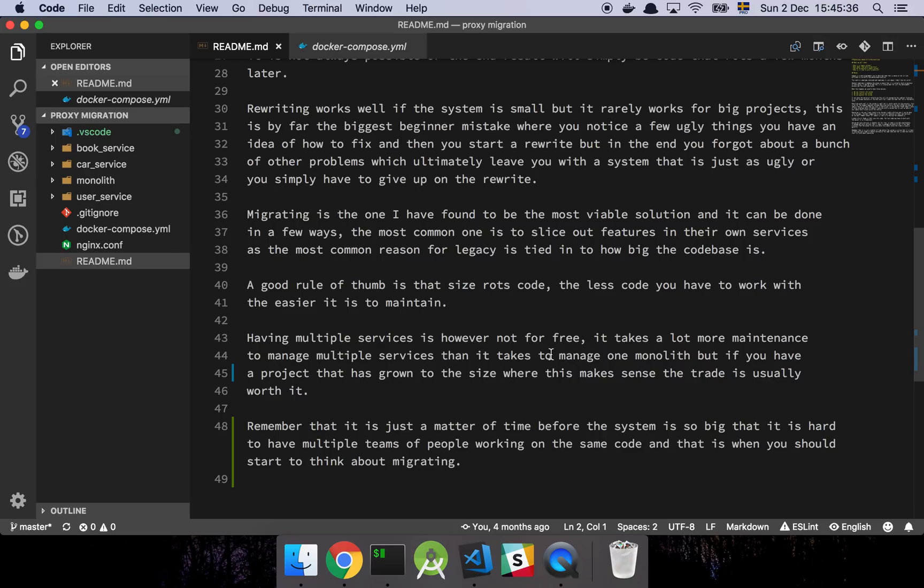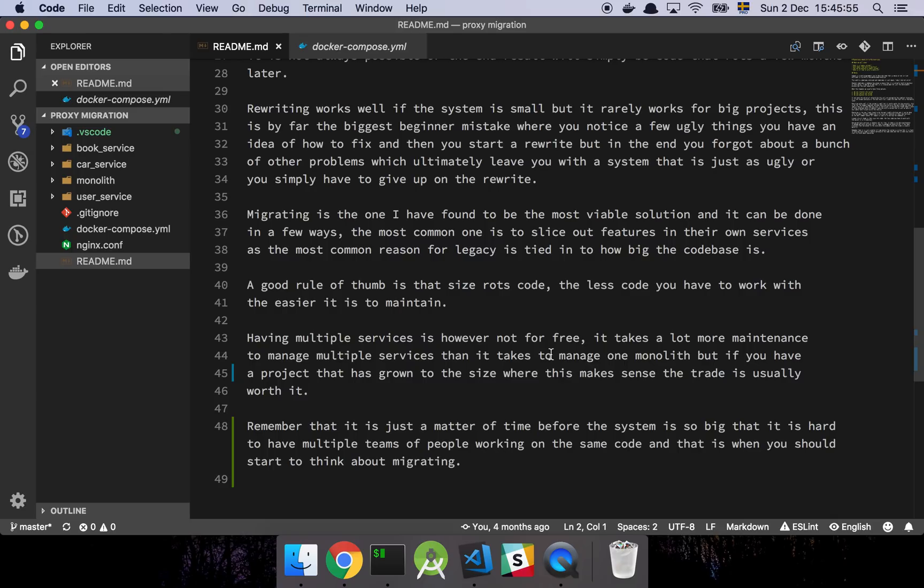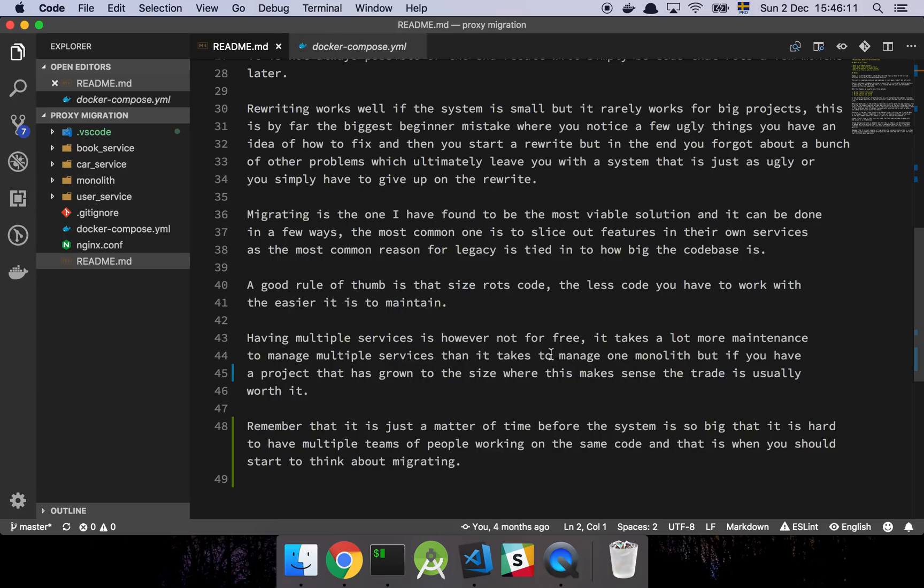Migrating is one of the methods that I've found to be the most viable solution, and basically splitting out a big monolithic application into smaller services is kind of the way to go here. Now, for completeness sake, it's important to note that a migration or splitting a monolith into multiple services shouldn't be something that you go for only because you have a lot of ugly code. You will never work in a system of any significance that doesn't have any ugly code.